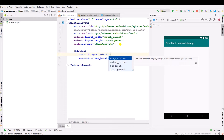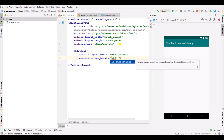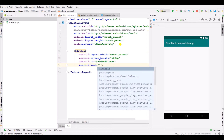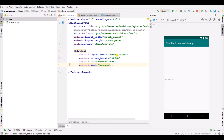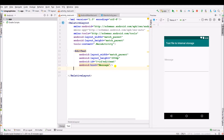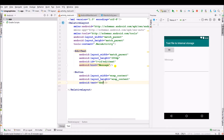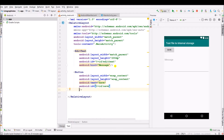Specify width as match_parent, height as 500dp. Give an id as edit_text, specify hint as message. We will change this to 200dp. Now specify a button, set width as wrap_content, height as wrap_content, text as Save. Set layout_below as edit_text.